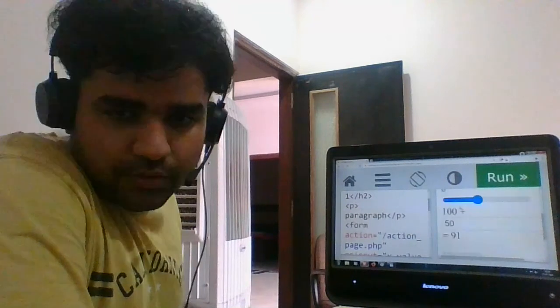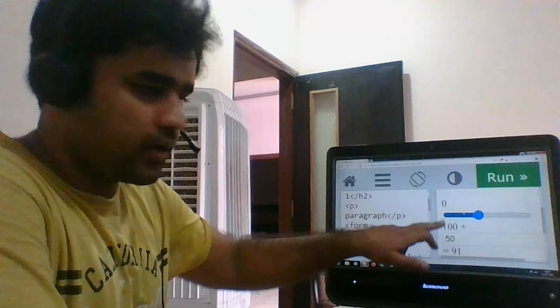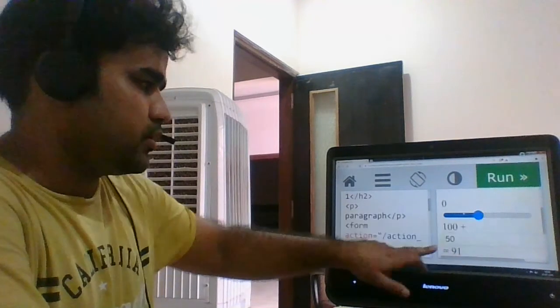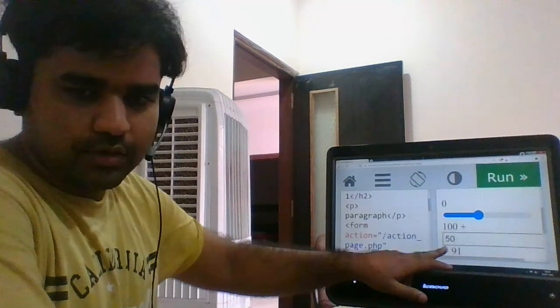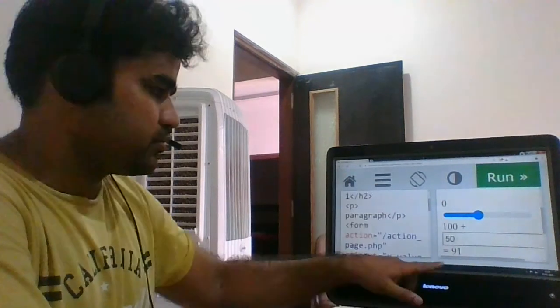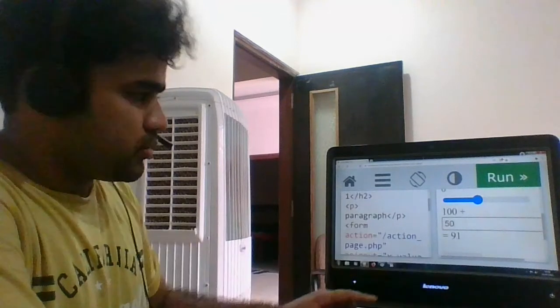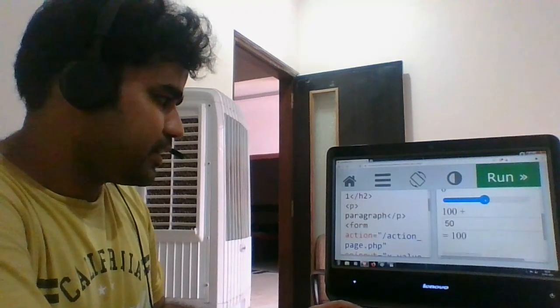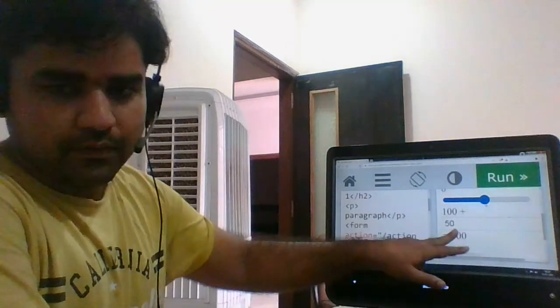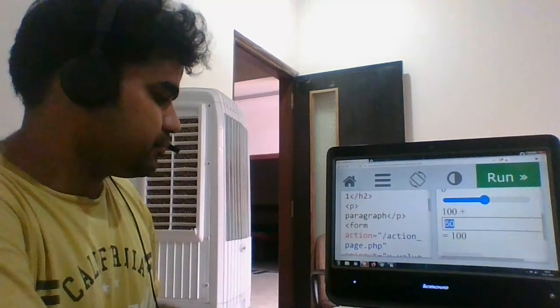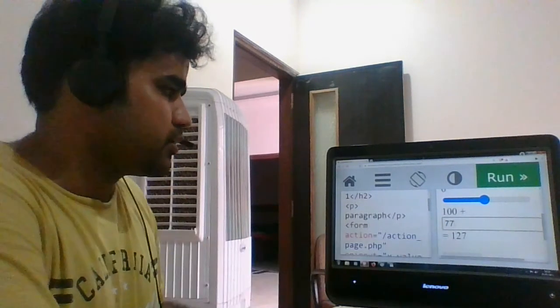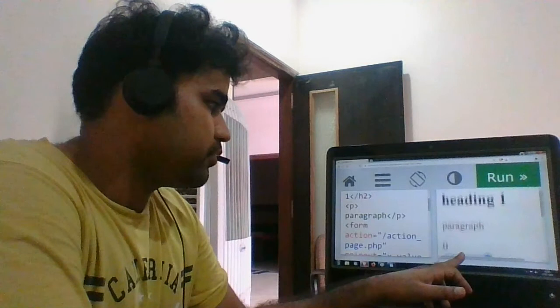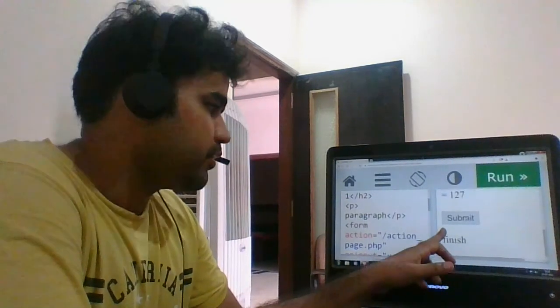You can see that 0 to 100 is the range that we are taking from the user, then plus this is also something that we are taking from the user. So a value plus b value equals to the x value. In between, if I try to keep it exactly in between, it's like 50 plus 50 equals to 100. Maybe we can change it to 77, accordingly this changes.